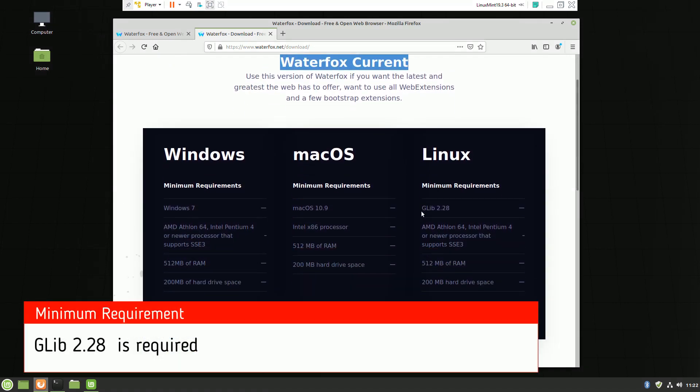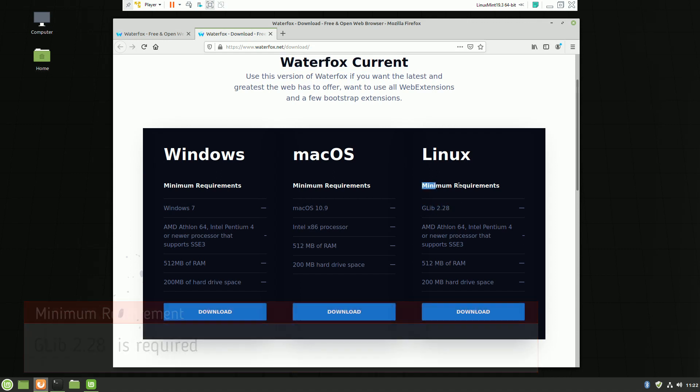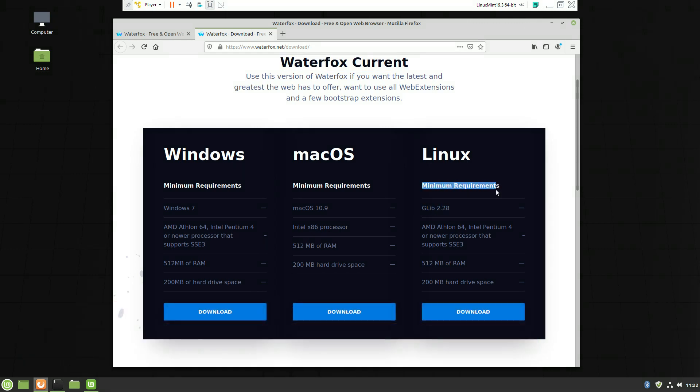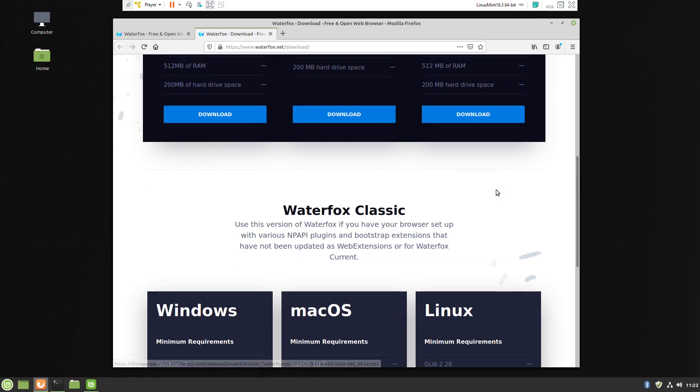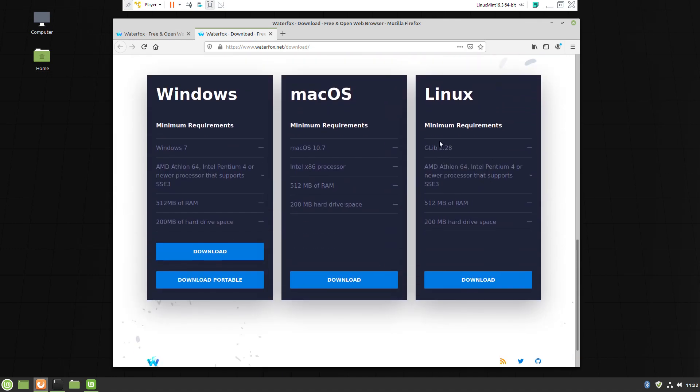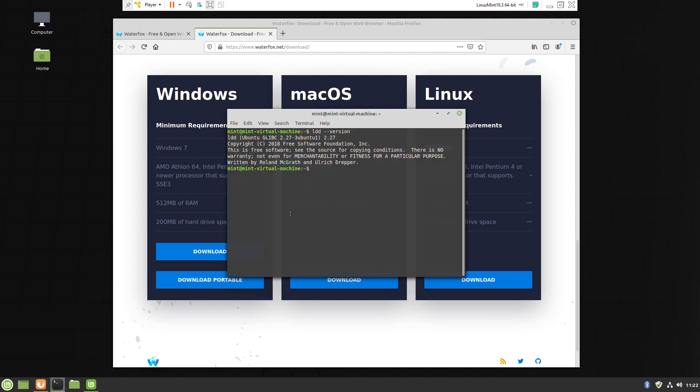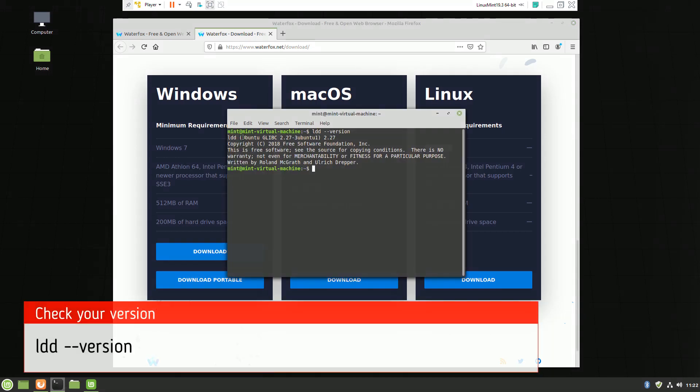You have two versions: Waterfox Current and the one which is Classic. Both require one library which Linux Mint right now doesn't have, so you cannot install the latest version of Waterfox.